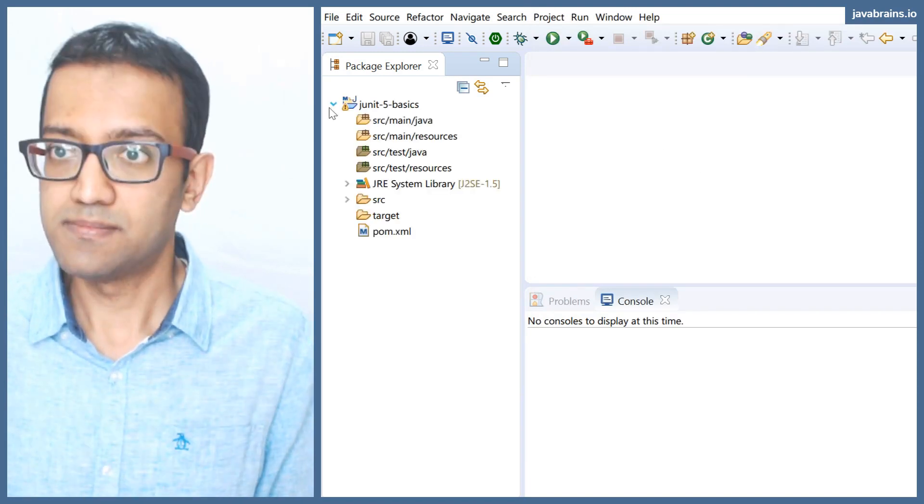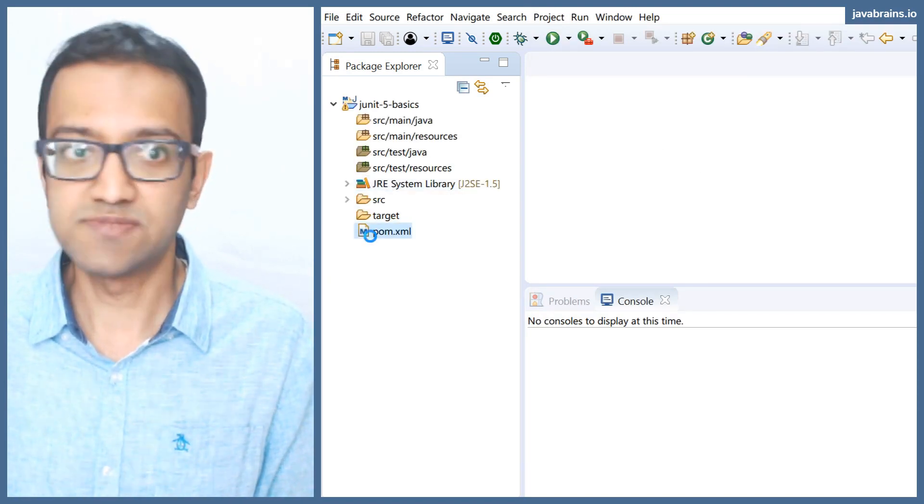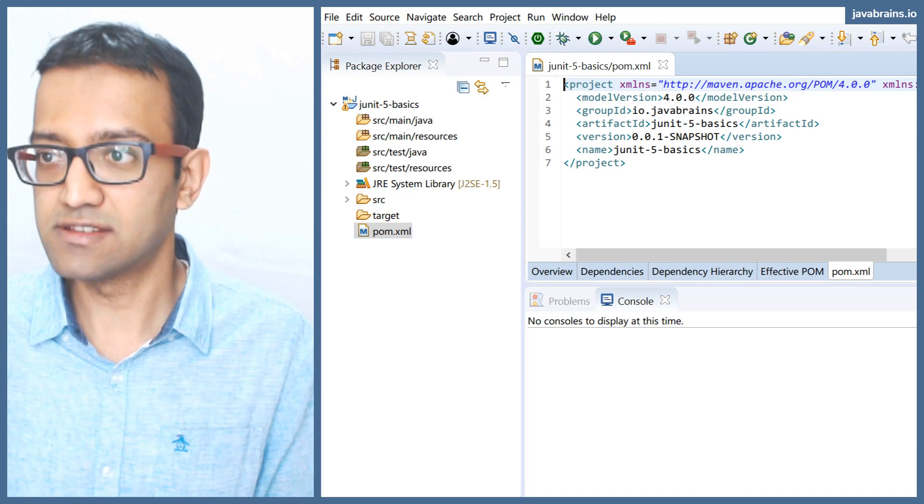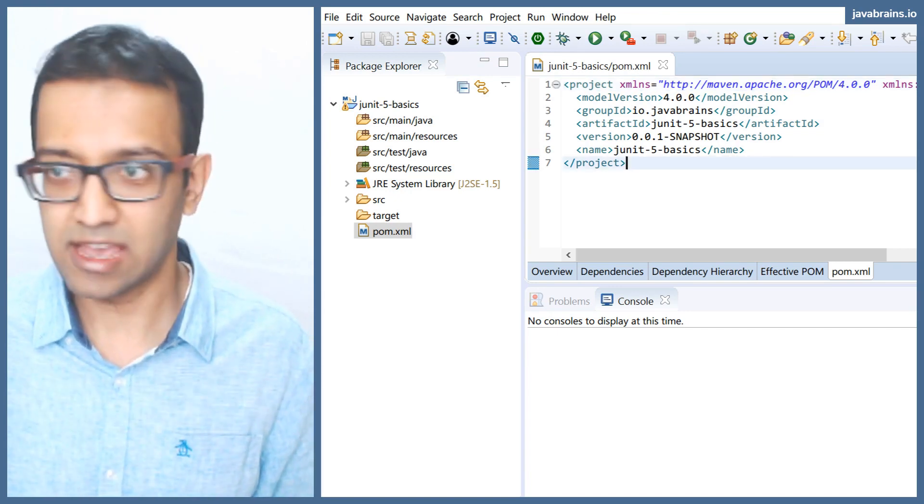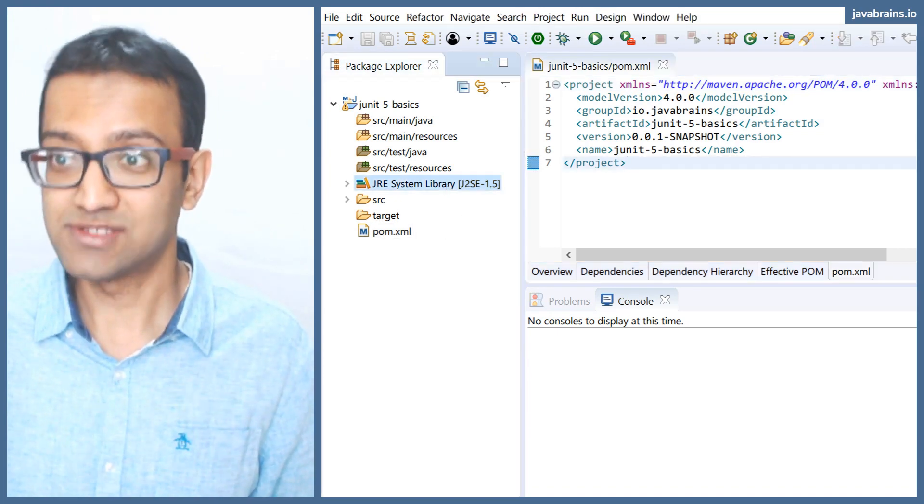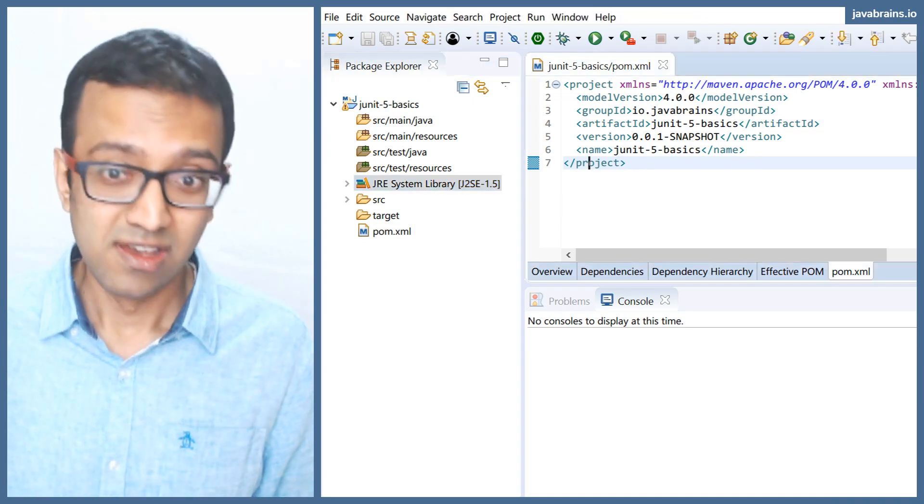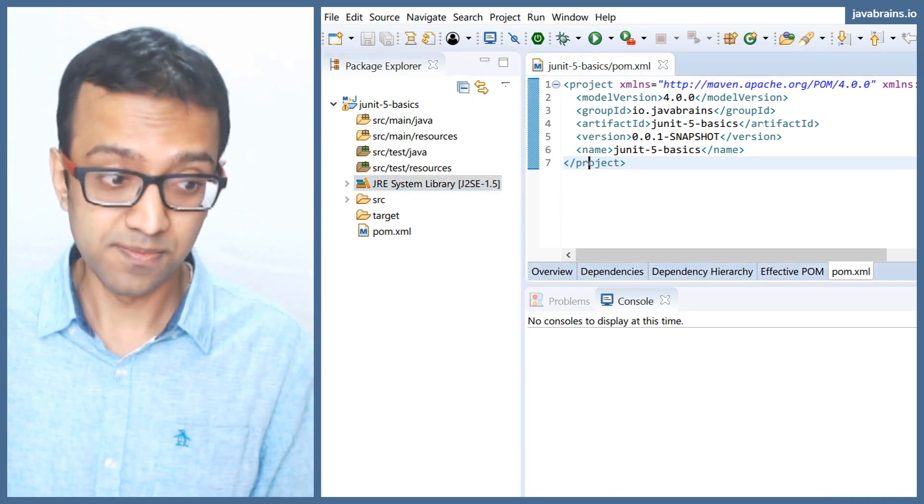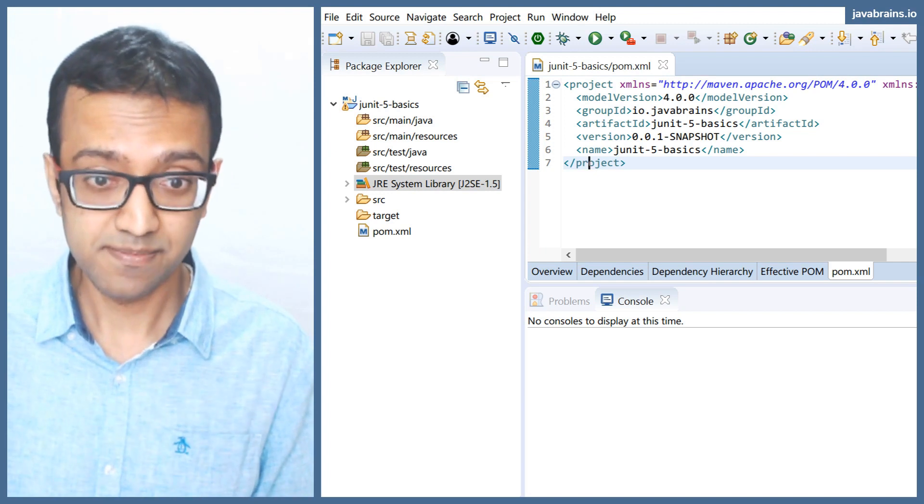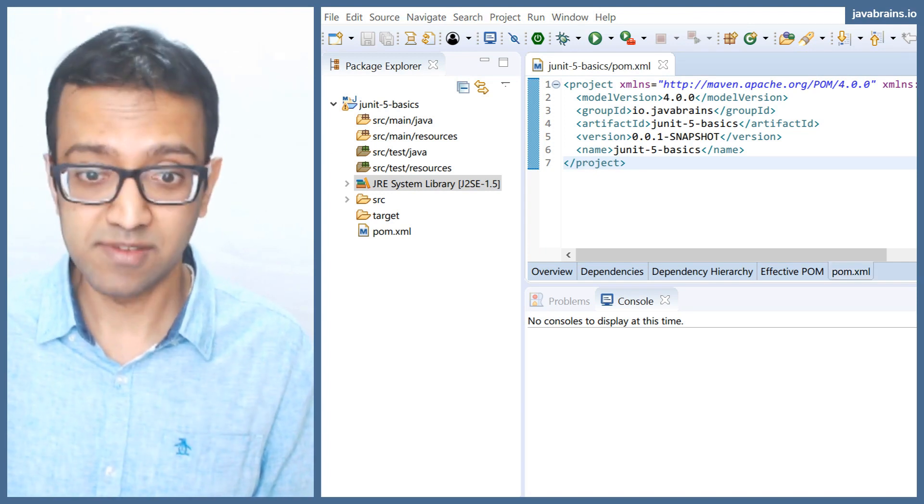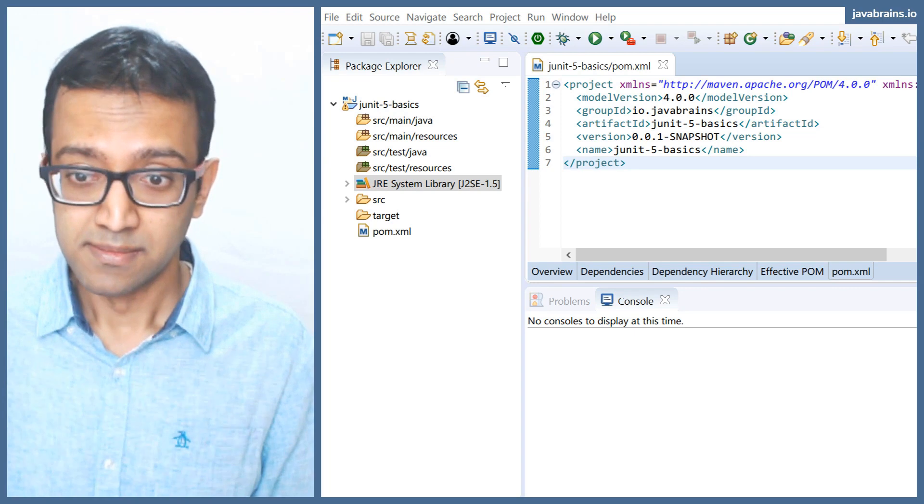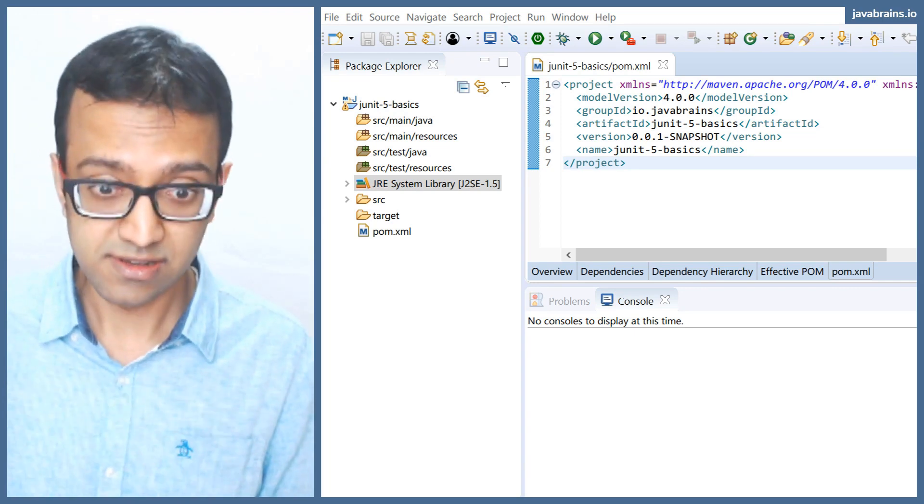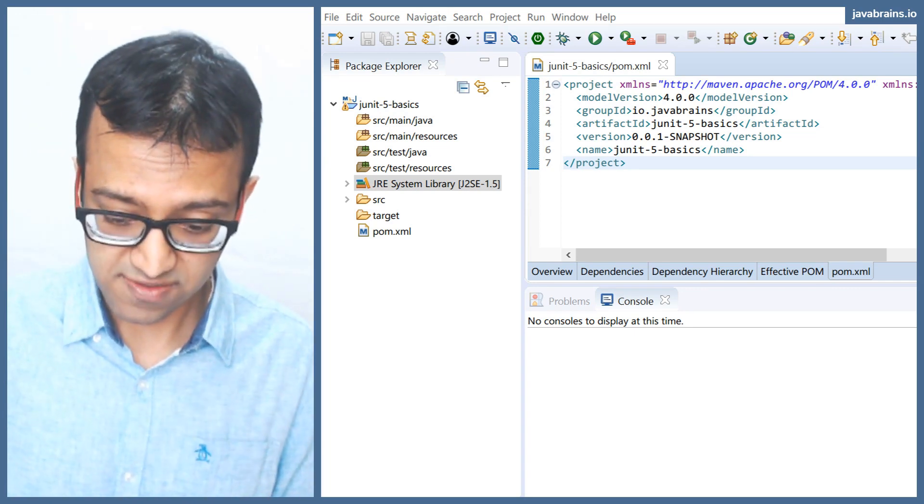Now, as with any Maven project that you create from the default archetype, it annoyingly points to Java SE 1.5. So we're going to have to change this to Java 11. I'm going to be using Java 11. That's my Java version. You can choose something else if you like.